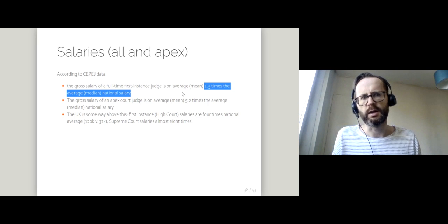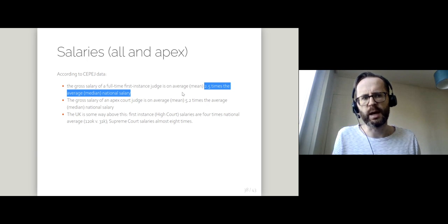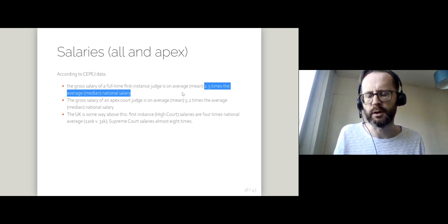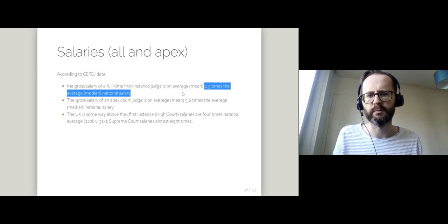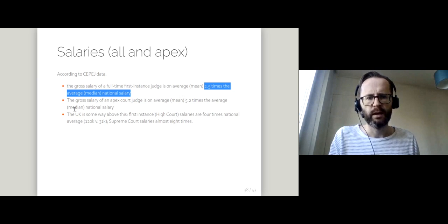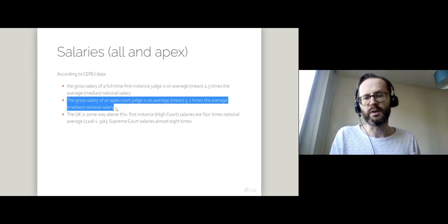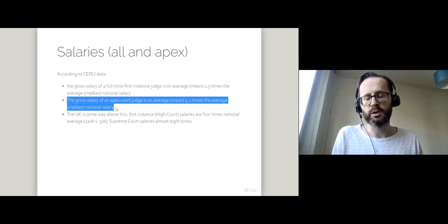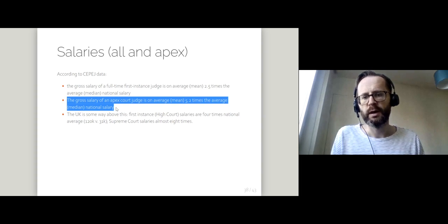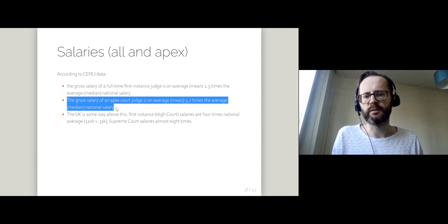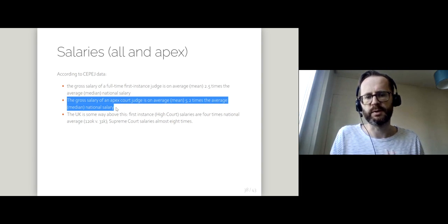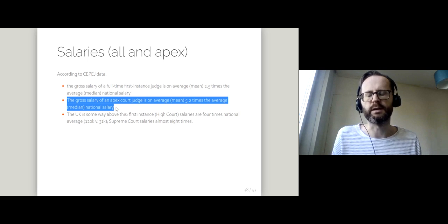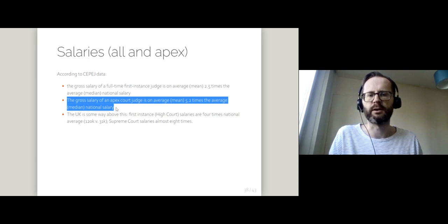So if we take a national salary of around £25,000 per year, two and a half times that would be £63,000. If we move on to the apex court judges, the ones at the top,